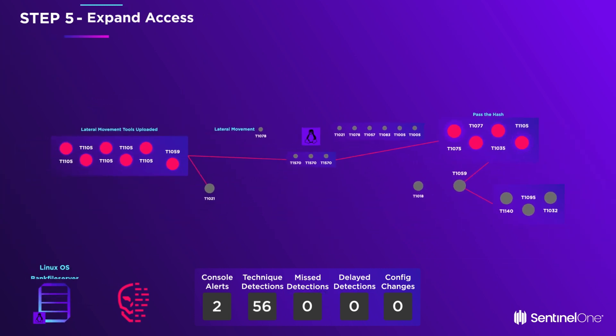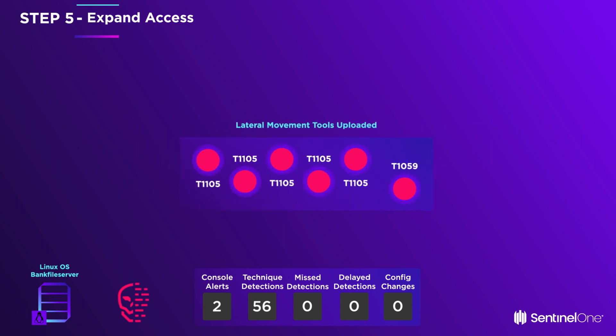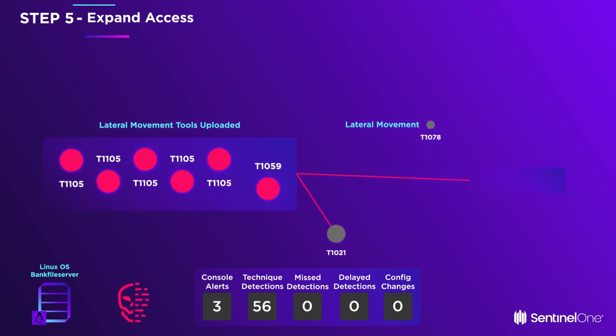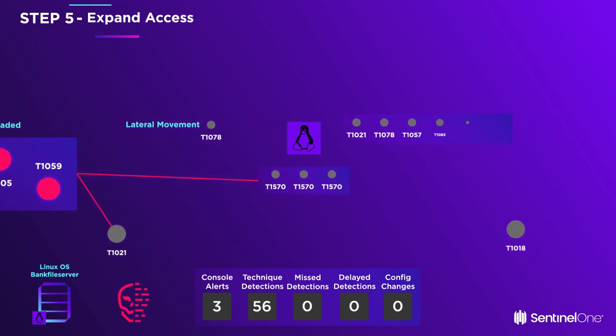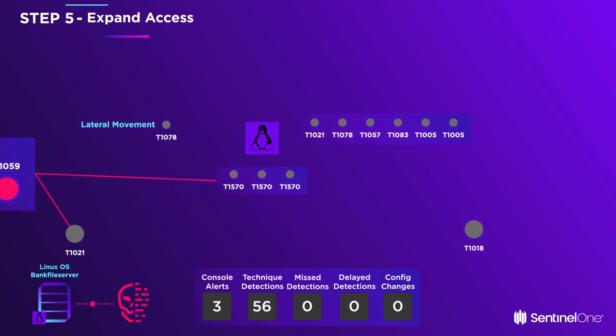Lateral movement now begins. Using the stolen credentials, the adversary moves laterally to the Linux OS bank file server and copies tools onto it.